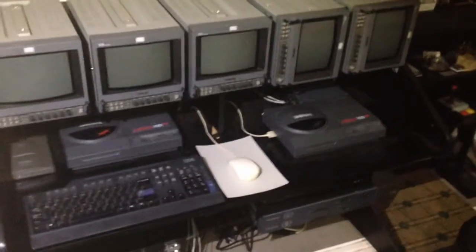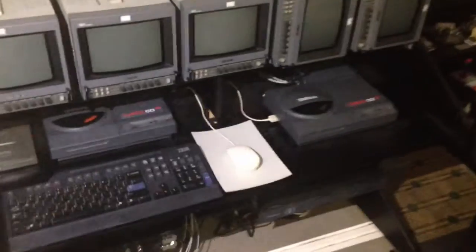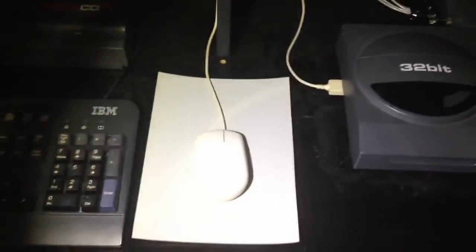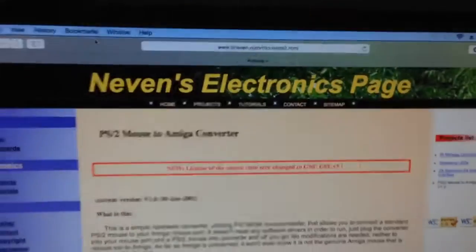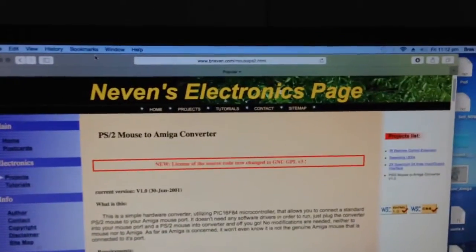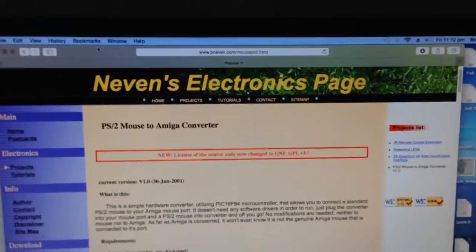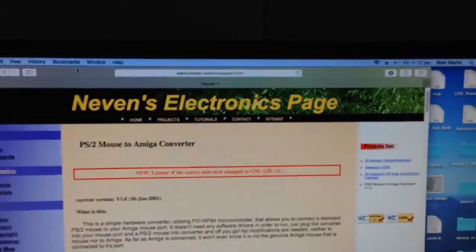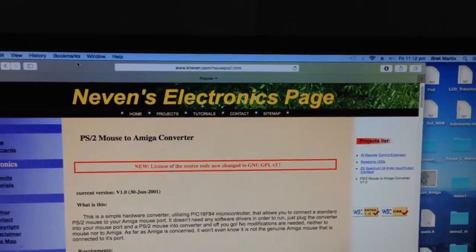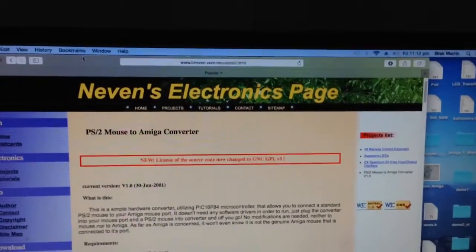Only Amiga makes it possible, but I sure could do without this ugly white mouse and its ugly white cord. I don't know how to pronounce this name, but let's say Nevin's electronics page.